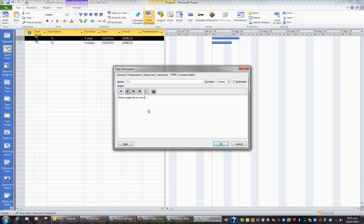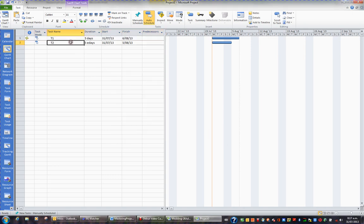And when I click OK, in my indicator column, I can see I've got a little yellow post-it note, and when I rest on it, the little note pops up.